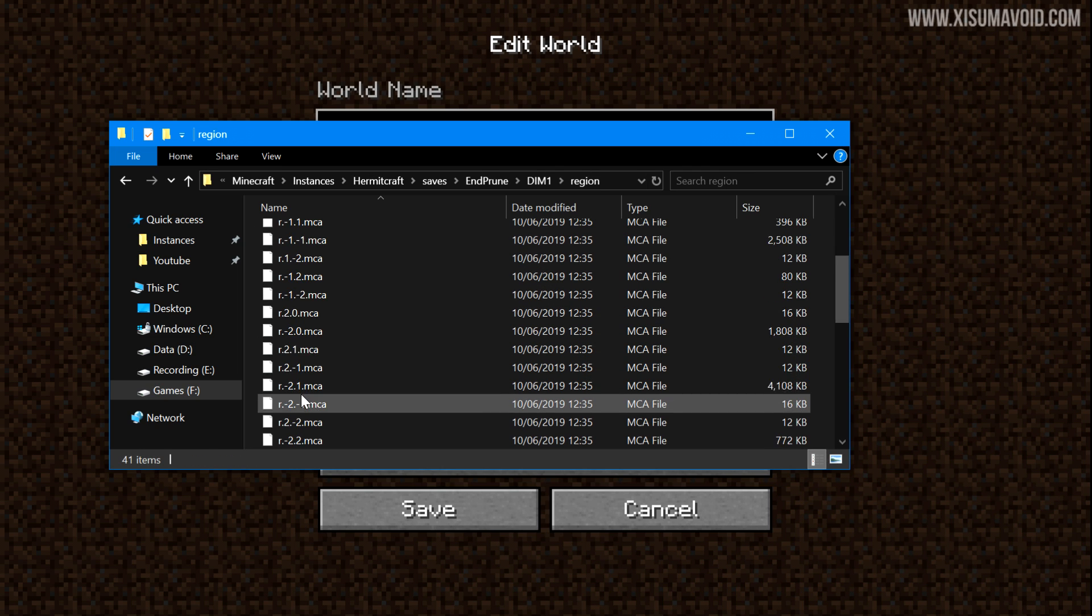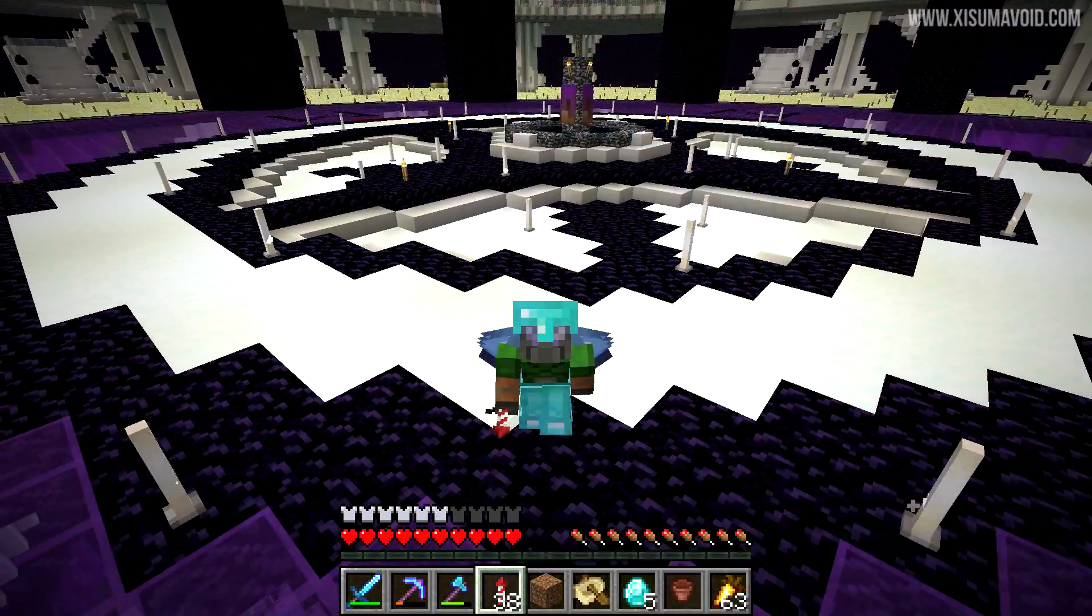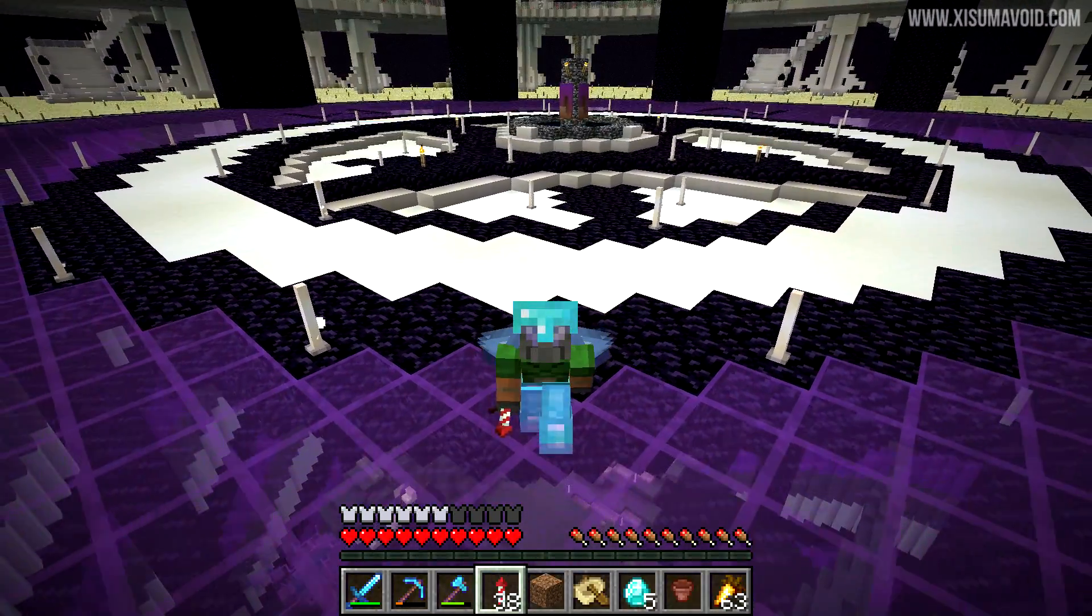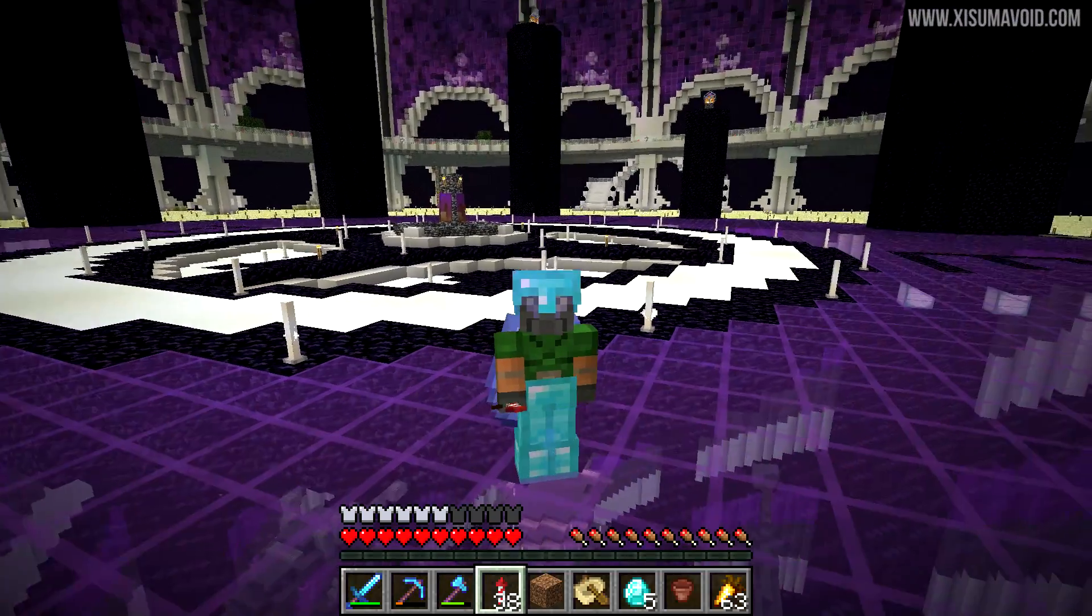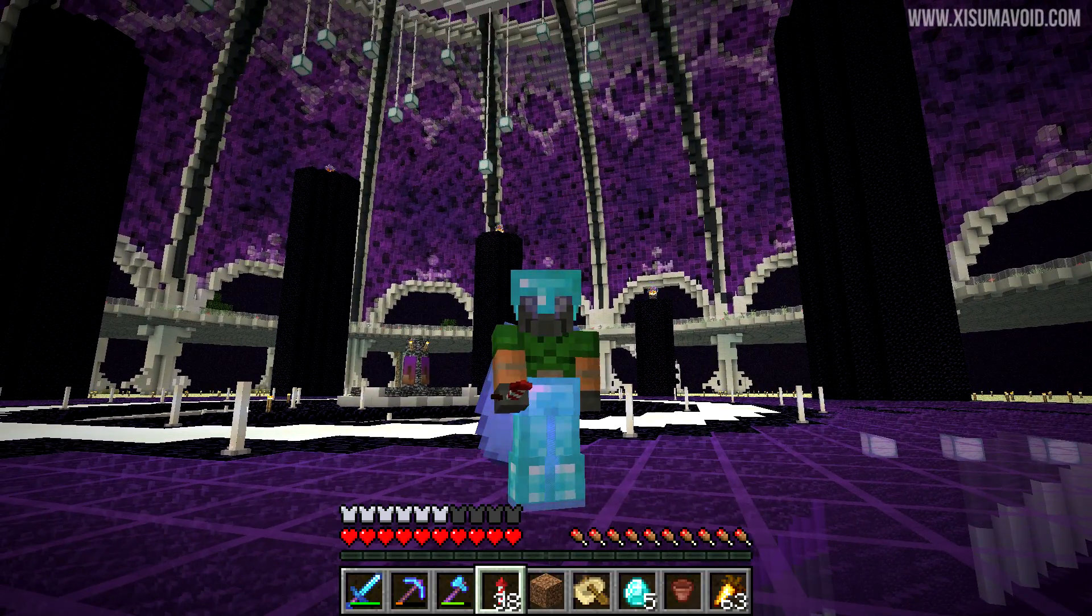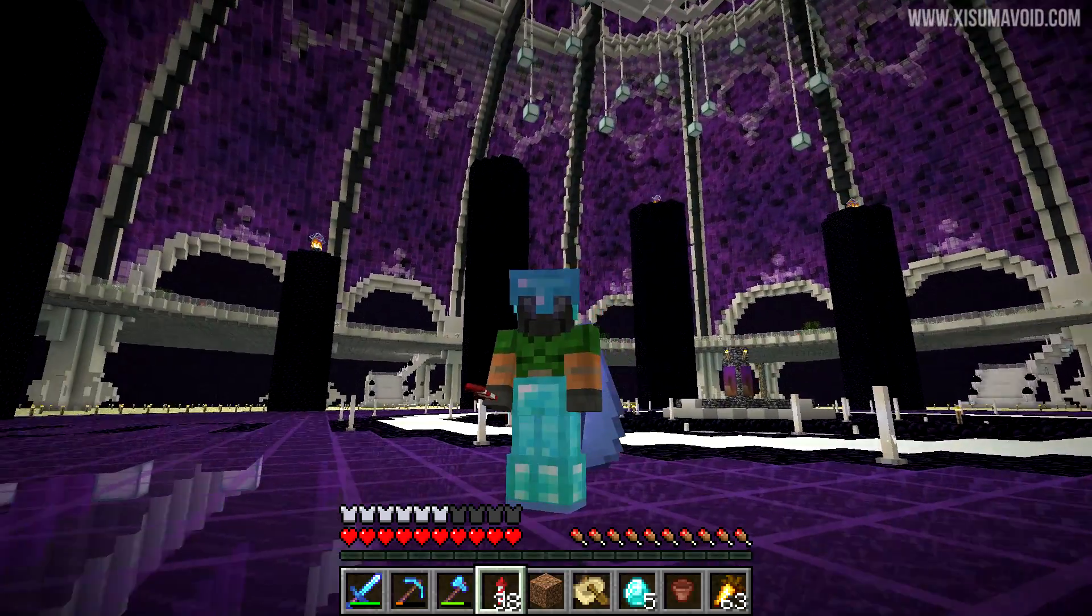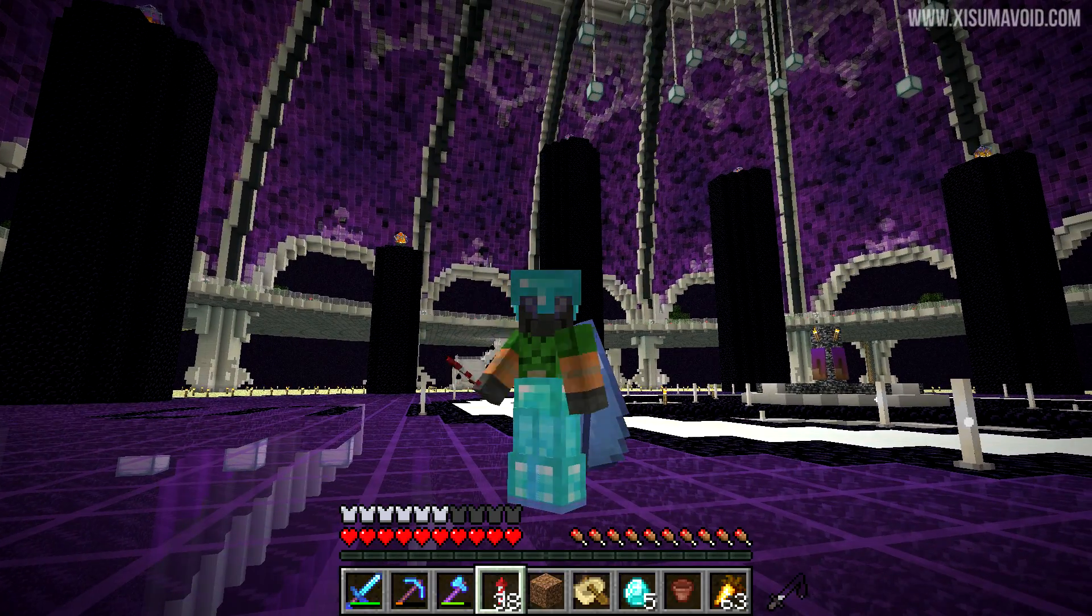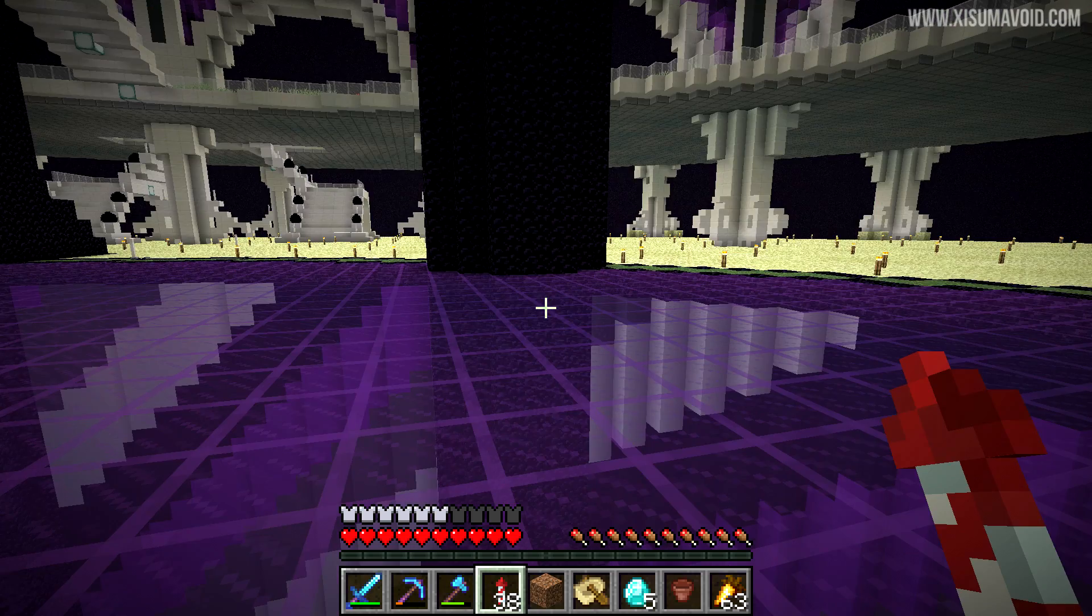When you go in here, you then have to go inside of the region folder, and these are all the region files of the End dimension you have. Now I have a pre-designated list of these files that you would want to keep, and I'll be showing you them later on in the video and I'll tell you what's inside of those region files as well. But first of all, if you want to identify a build that you want to keep that's out in the End dimension, well I'm going to show you how to locate the region file for that.